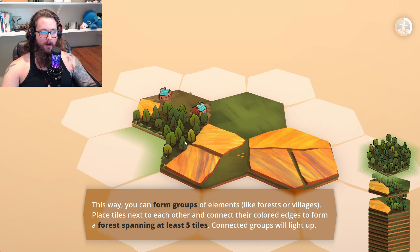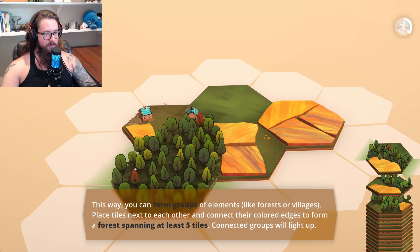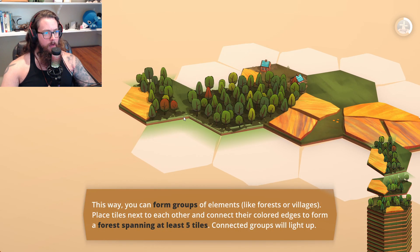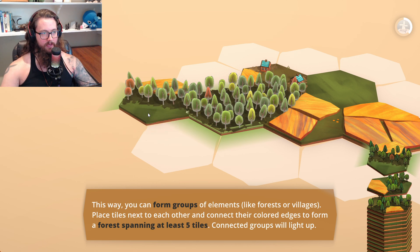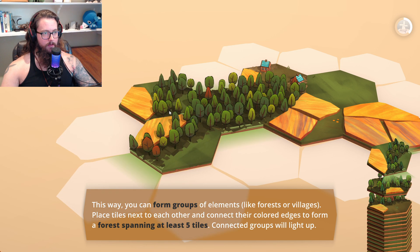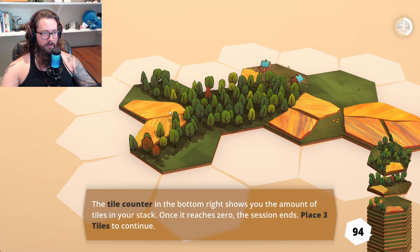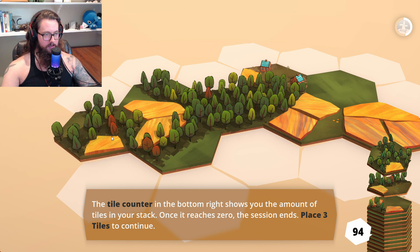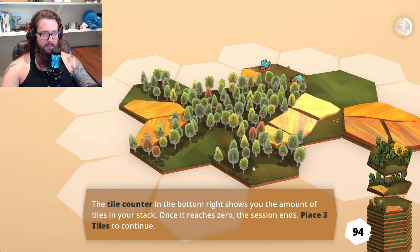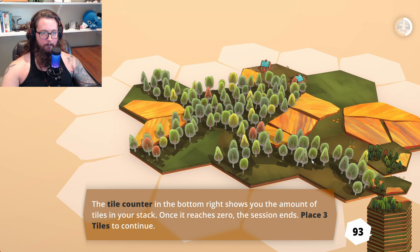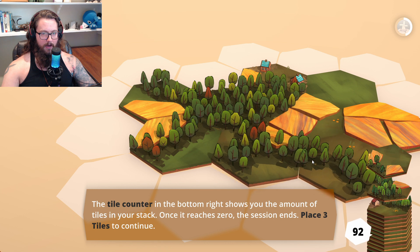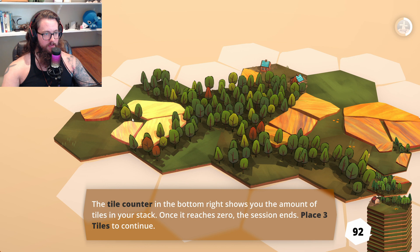I'm feeling it now! The green on either side tells me what the connecting piece is. Yeah, we'll take it that way. The tile counter on the bottom shows the amount of tiles in your stack; once it reaches zero the session ends. Place three tiles to continue. I like that little rock outcropping — can I slot this in? Not quite.